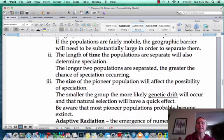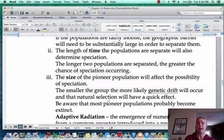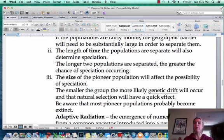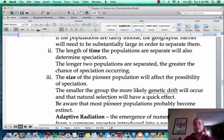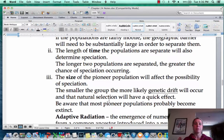The last factor is the size of that pioneer population. Founder effects can happen if that little population branches off and doesn't have a good representation of the gene pool. Those are the three factors that can explain whether a species is going to become a separate species or not.